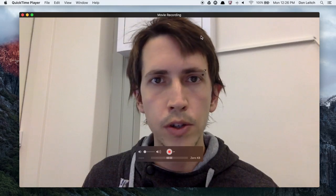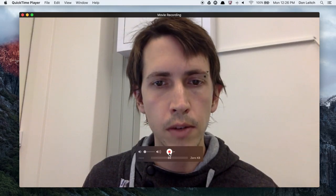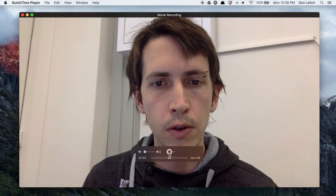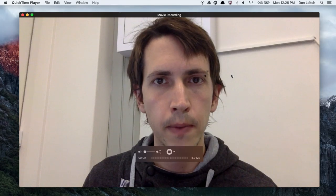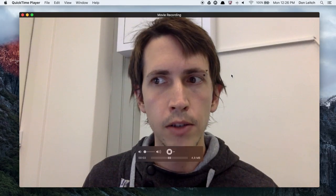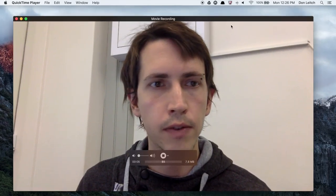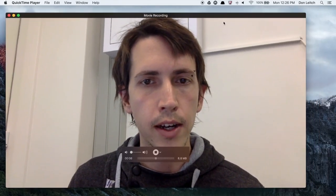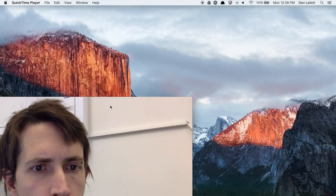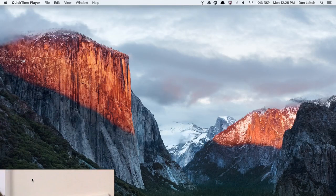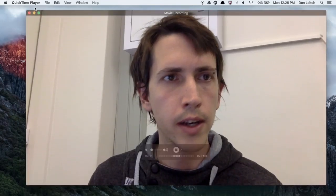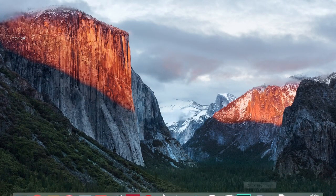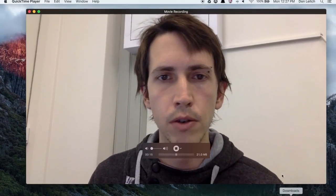So when you're ready, you can just start recording by pressing this record button and we're now recording. You might want to move it out of the way. I personally found it a bit distracting looking at my own face. So you can move it out of the way, you can minimize it and it should still be recording.